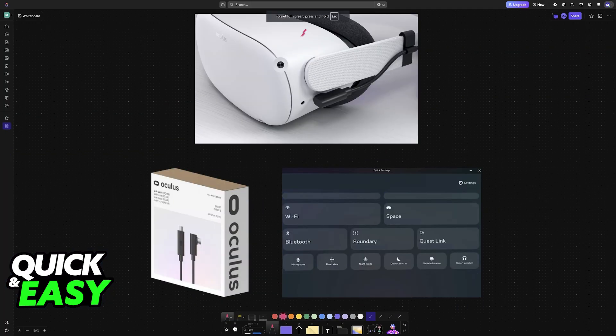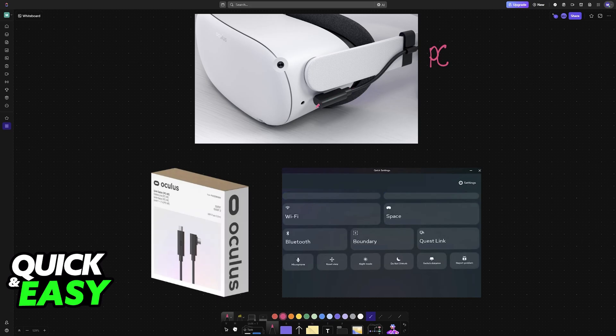First, connect the Oculus Quest 2 to your PC. This will be done primarily using a cable. You can purchase the Oculus Link cable, plug one end into the headset, and the other one goes into your PC. There is no secret to this.